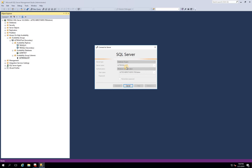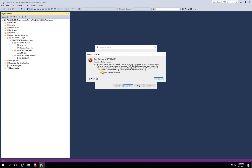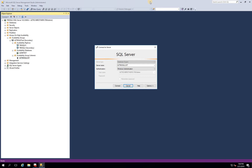All communication happens via the load balancer when you create an AG listener. It's going to take time and it's going to fail. This is the error you will get — it cannot find the listener. Let's click OK and then we will fail over to SQL 2 so that it becomes primary, and then we will try to connect with our listener from the second node.